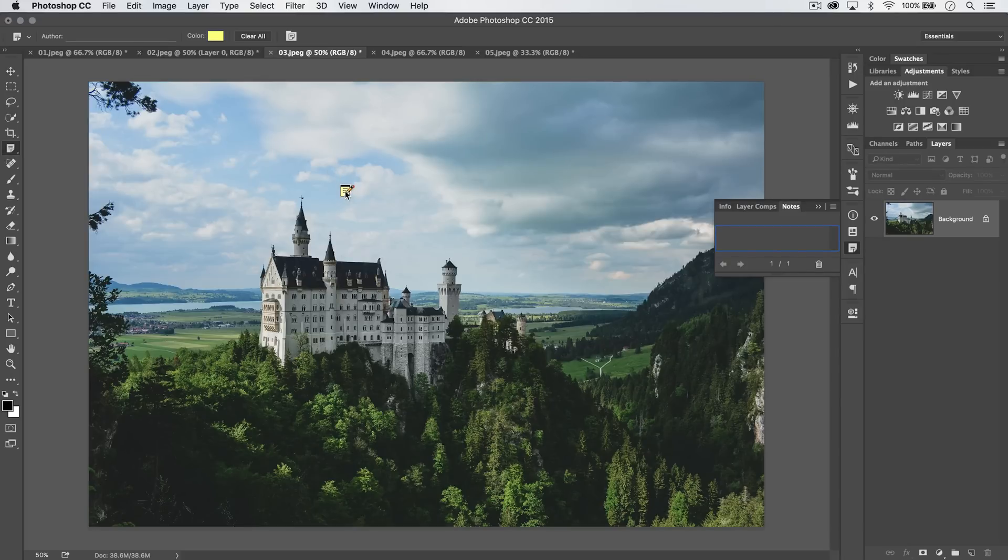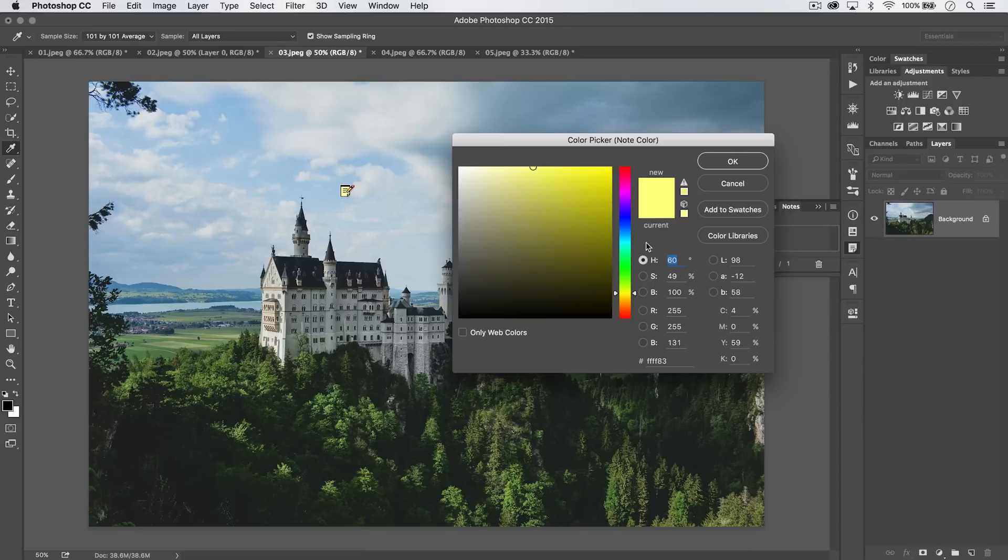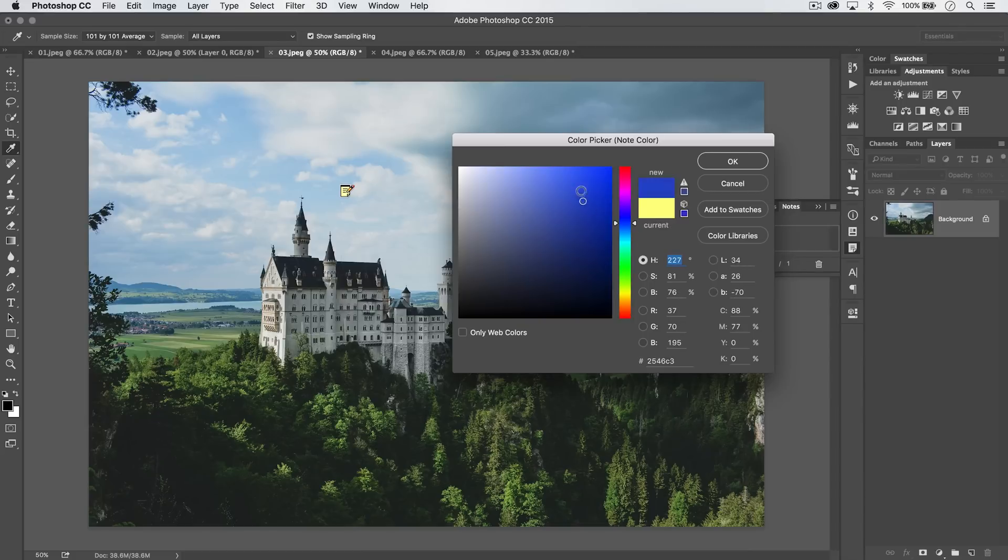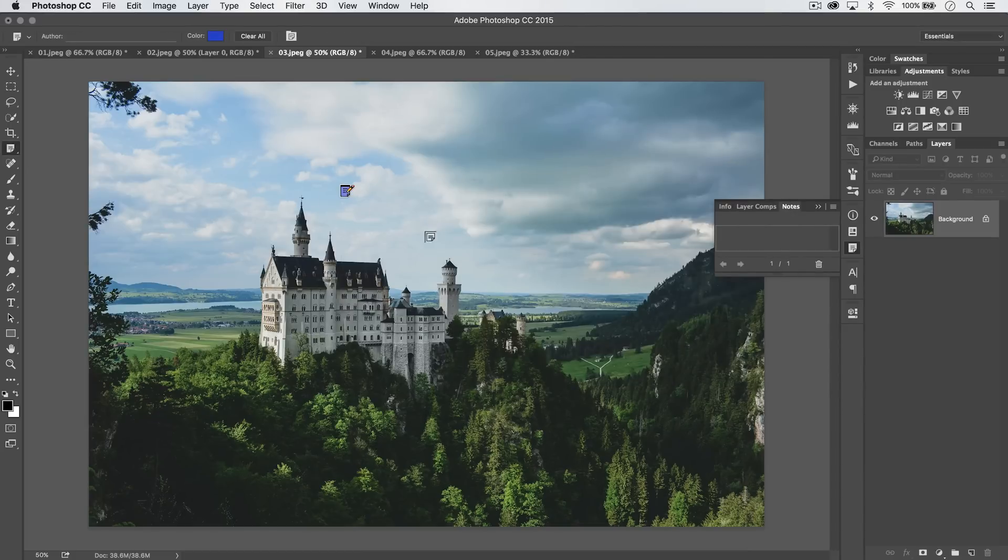But anyway, you drop an icon. It's a note icon. You can change the color of that icon, let's say to blue. Hit OK, and you can see, boom, I've got a blue icon.